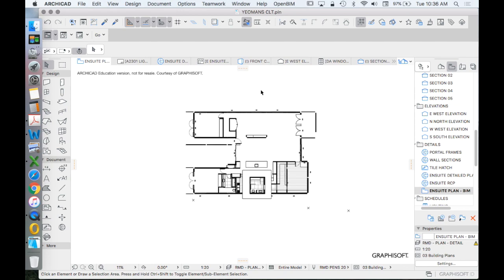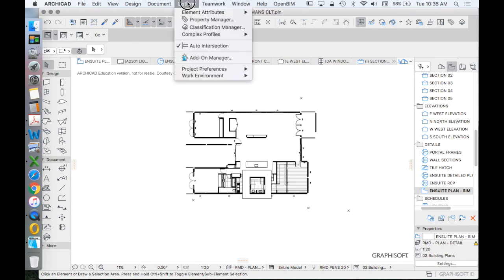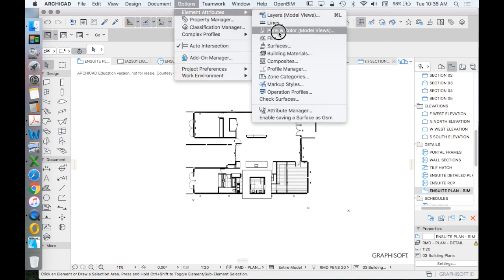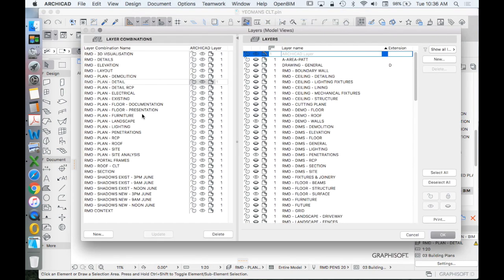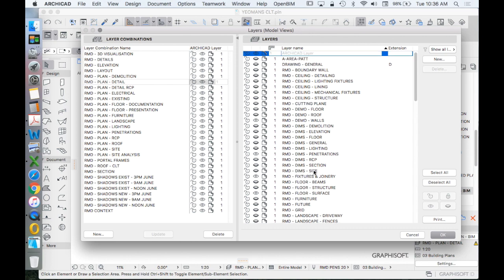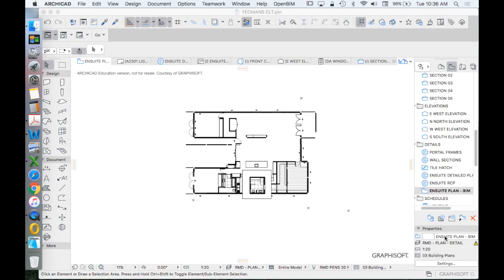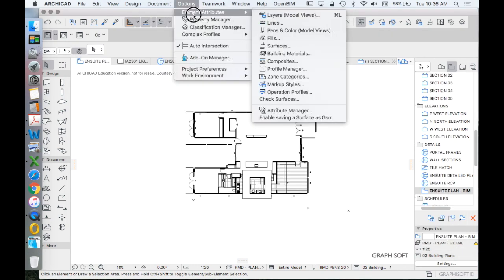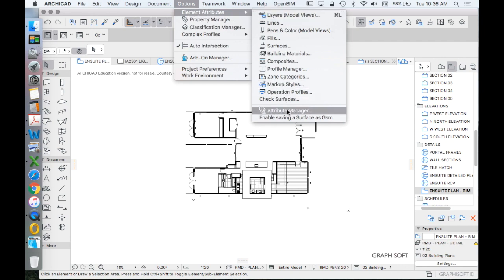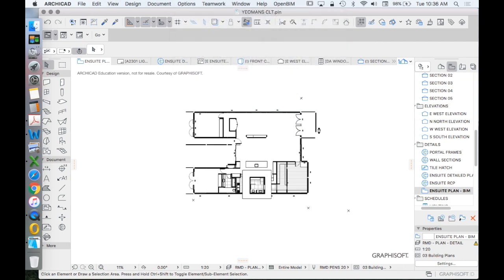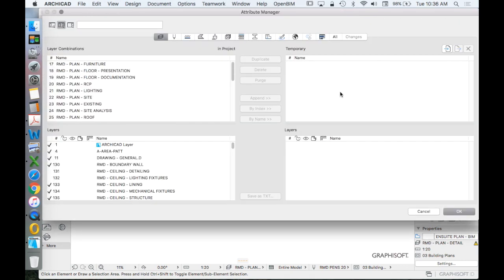One final thing. Of course, it takes a long time to create all of these layer combinations and layers. And of course, every project may have a different need for layers and layer combinations. But generally, we'll find that they're the same. So in order to make that easier,